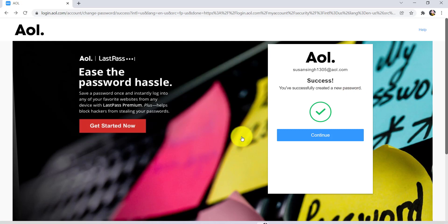So this is how you can change the password of your AOL account. I hope this video was helpful for you guys. If it was, then please make sure to like, leave a comment, share, and subscribe to our YouTube channel How to Geek. We'll be back with more such videos. Until then, have a great time. Bye!